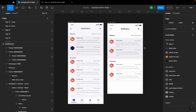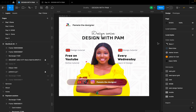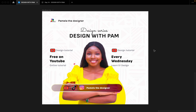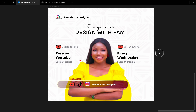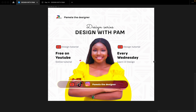Thank you so much for joining this Design with Pam series. I have many more UI design videos on my channel. If you're new here, welcome — please subscribe and share this video so others can benefit. You can also send me your designs via Instagram DM and I can provide feedback. See you next time!